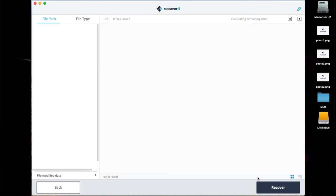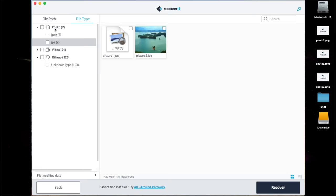After the scan, it will display all the Recoverit files, and you can preview the target files and click the Recover button to restore the deleted files on Mac.